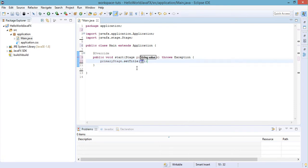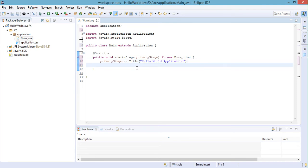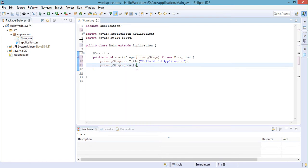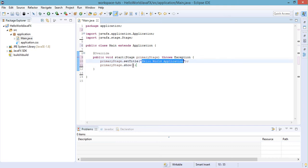Let's set the title to 'Hello World Application'. Next, we need to call the show method in order to display the stage or window itself. We call primaryStage.show(), which makes the stage visible to the user. So again, we set the title of our window and then call the show method in order to see the stage.